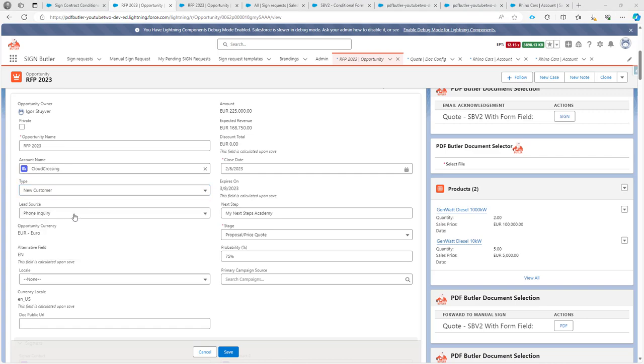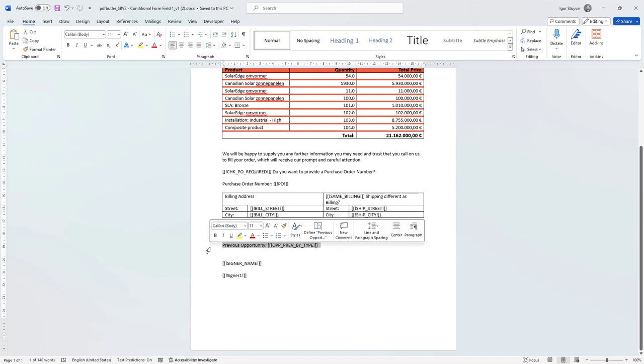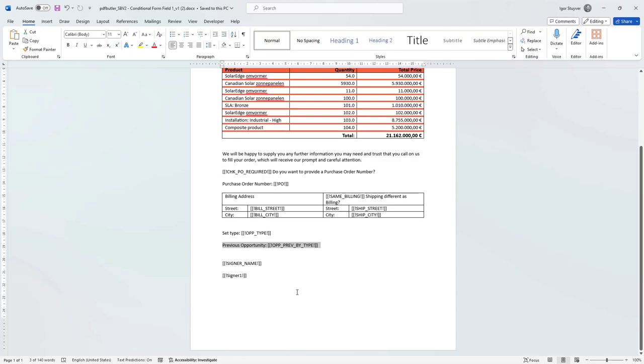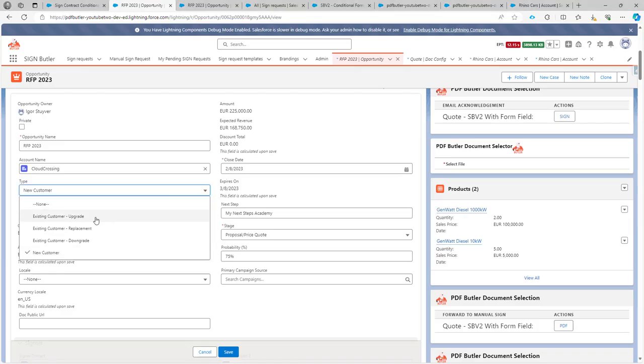So in our document, we have the type. This is the dropdown box, and I will show you in a second. And then we have a text box where we say this is some previous opportunity. If the type, for instance, is that you are an existing customer, then we would like that you enter some information there. Obviously, your CRM would have that, but this is a demo that we put together.